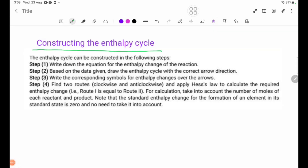When constructing the enthalpy cycle, follow these steps. Step 1: write down the equation for the enthalpy change of the reaction. Step 2: based on the data given, draw the enthalpy cycle with the correct arrow directions.